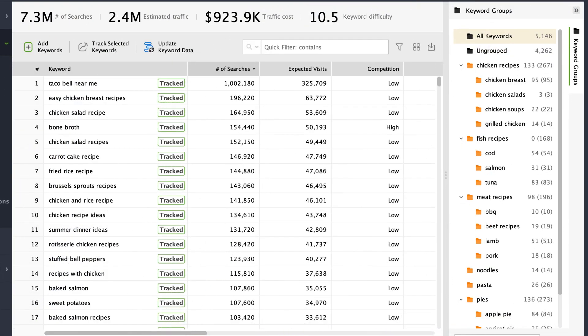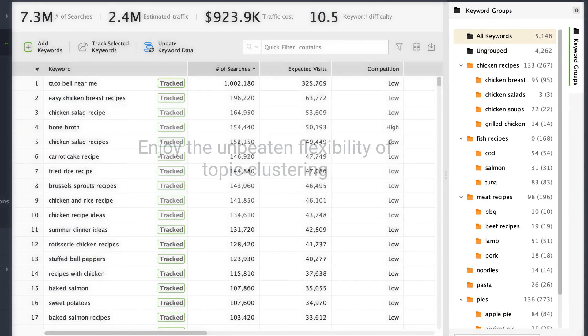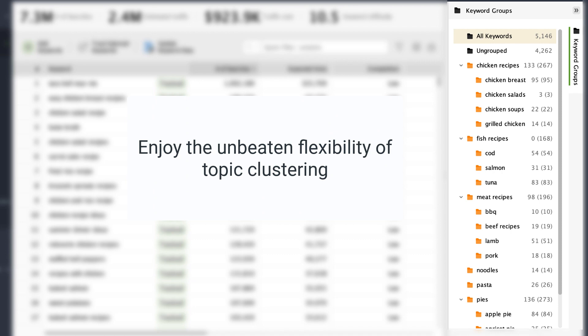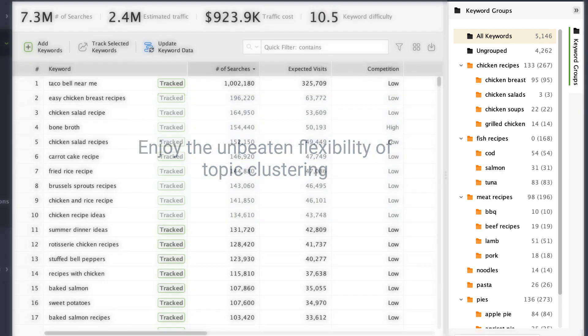To help you organize keywords in the most efficient way, we've added the new tree view of all keyword groups and subgroups—a much better alternative to flat folders.